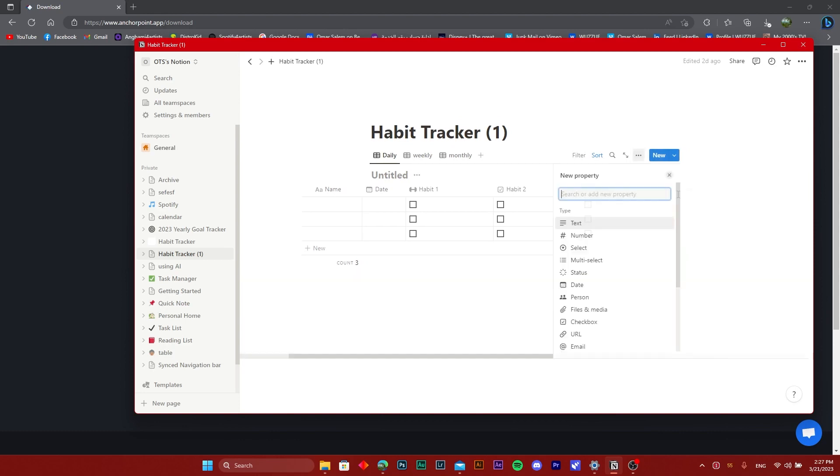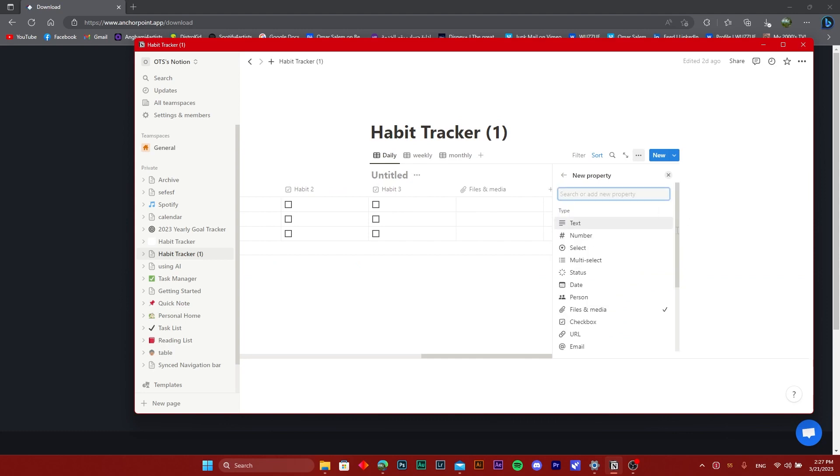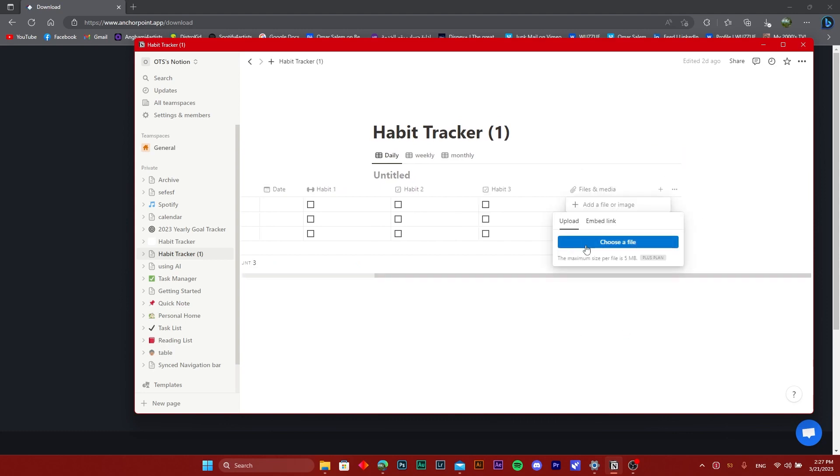Once you do that, you're just going to go back to your Notion board and add a property. We want this property to be files and media. You can just choose a file here to upload the file that you already have, but as you can see, the maximum size per file is five megabytes.